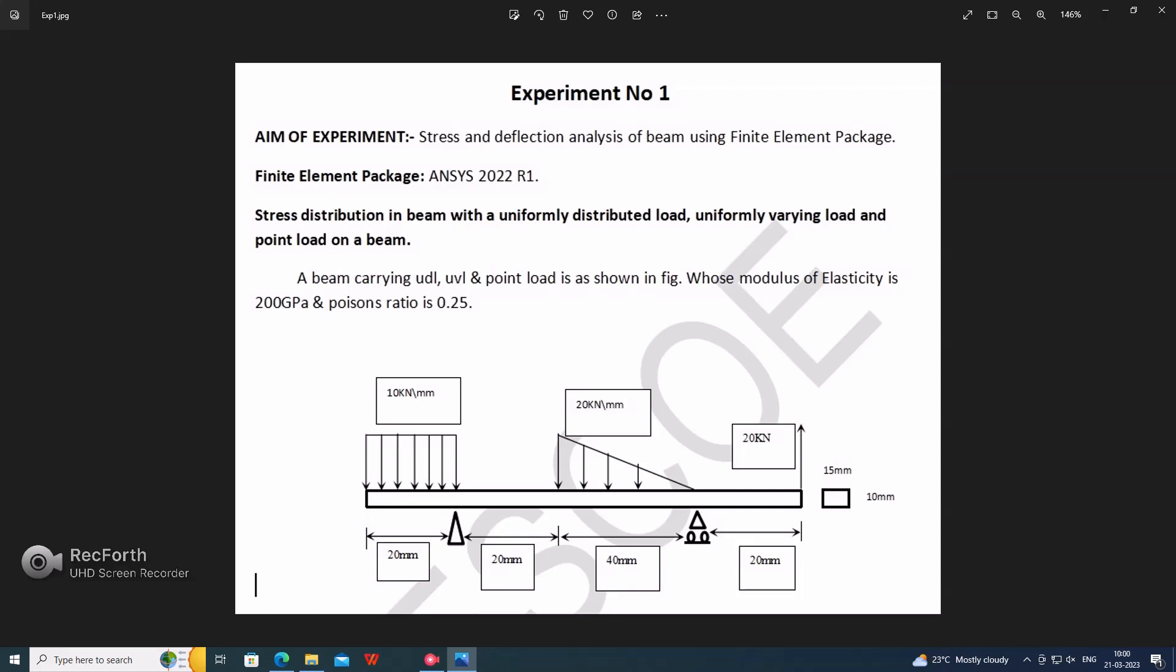The stress distribution in the beam with uniformly distributed load, uniformly varying load, and a point load acting on a beam. Here the beam has one side fixed, one side is a roller support, one is UDL, one is UVL, and point load acting on the upward side.